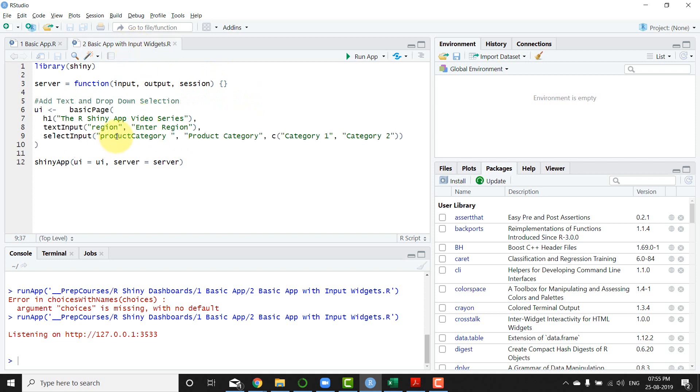In this video, what I'm going to do is we're going to add some input widgets to the UI page. Now they're not going to work, but I'm just going to show you how the sample will be looking like.